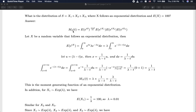The moment generating function of S is, by definition, the expectation of e to the power of tS. Because of the independence assumption, we can break down the MGF of S into the product of three individual moment generating functions with respect to X — so we have E[e^(tX₁)] times E[e^(tX₂)] times E[e^(tX₃)]. Each factor is the MGF of an individual variable. We rewrite the MGF of the sum as the product of the individual MGFs, and now work on the individual one.